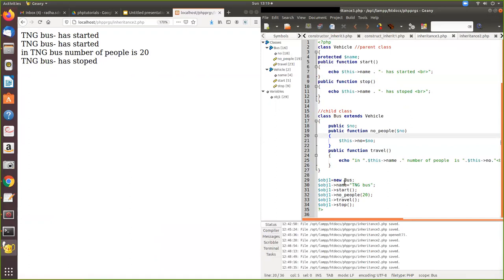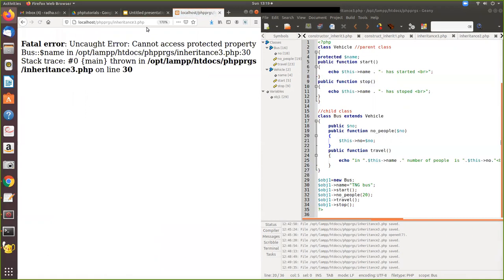Here we are calling the protected variable directly as if it is public. But only a public variable can be accessed outside its class in the main program. Protected and private cannot be accessed directly like this. A protected variable can be accessed only by its child class, and through the child class only can you access it. Let's see how this works - we get an error: 'Cannot access protected property.' So this cannot be done.